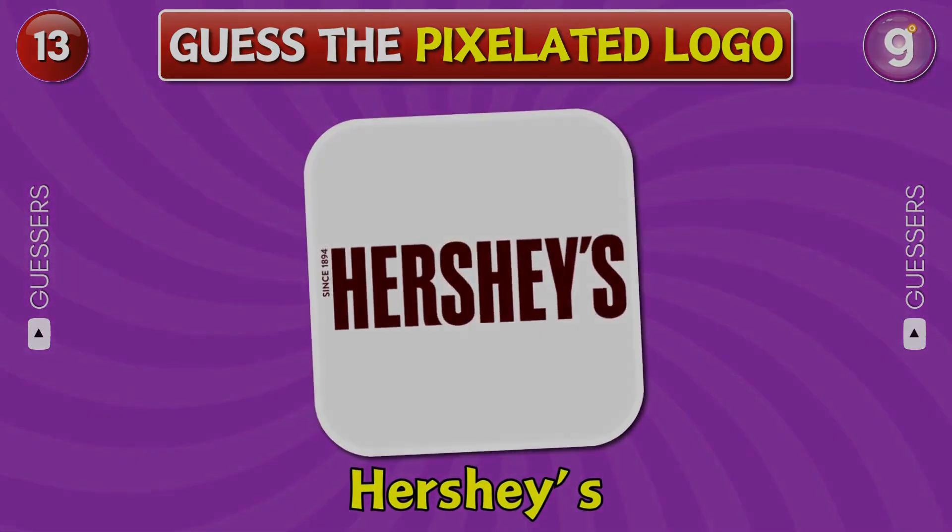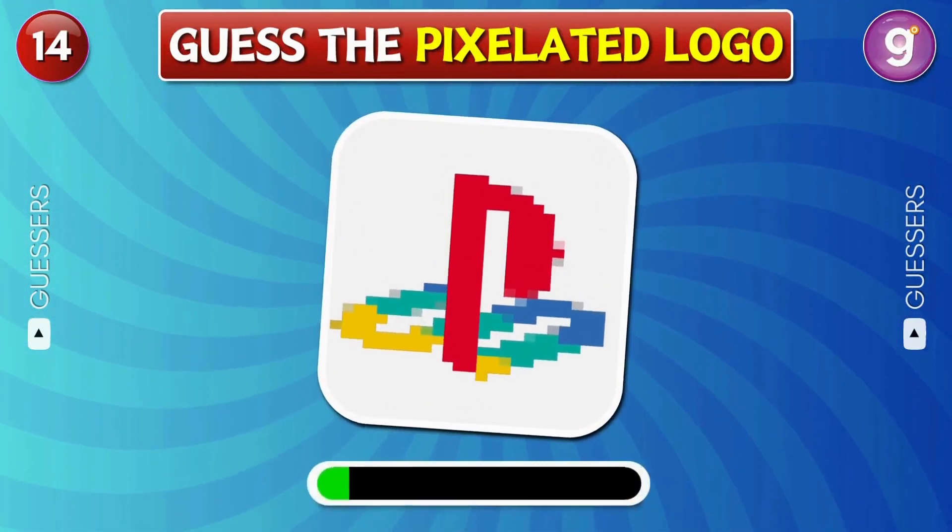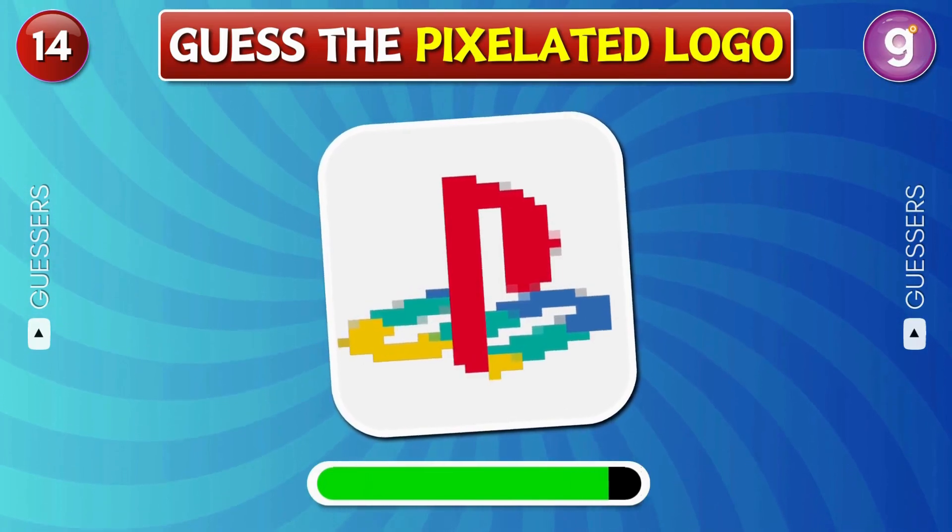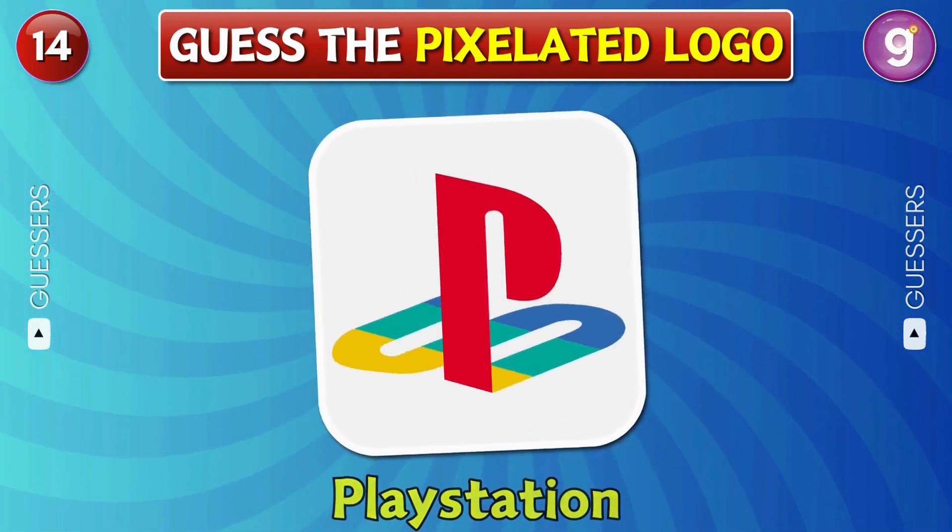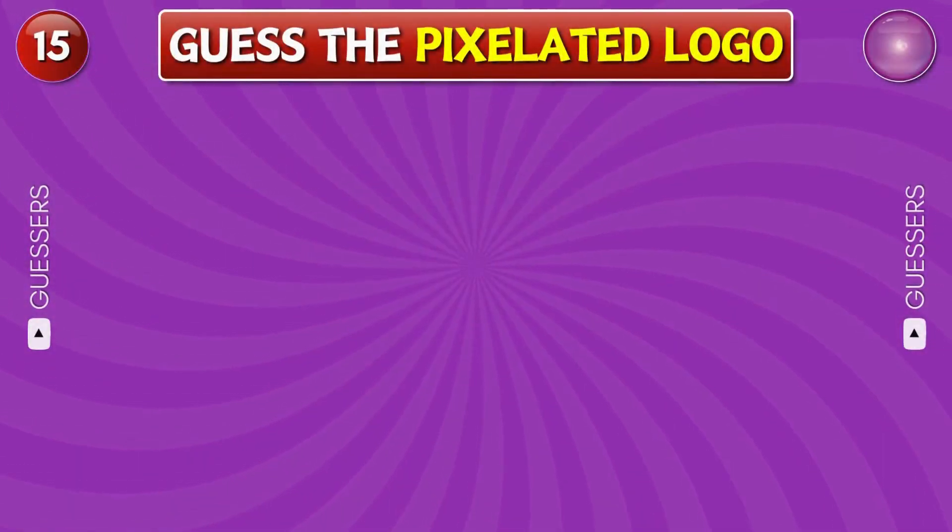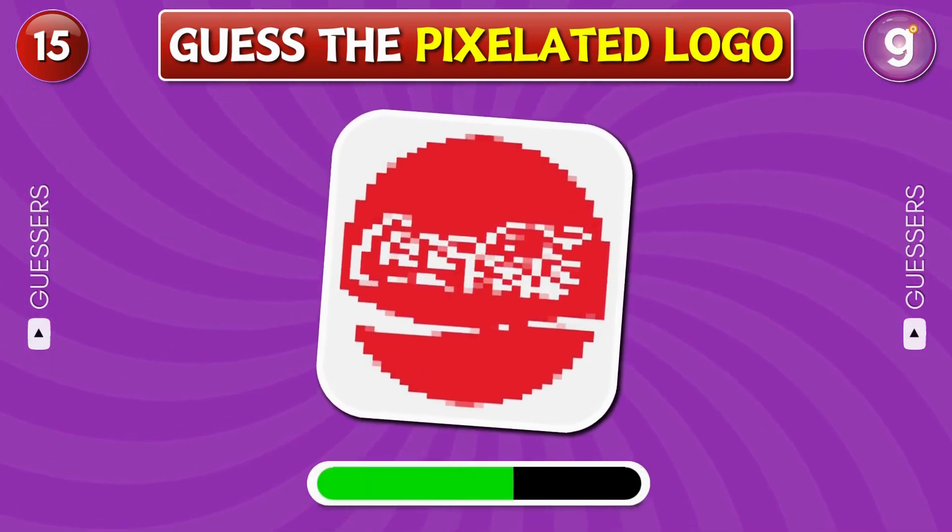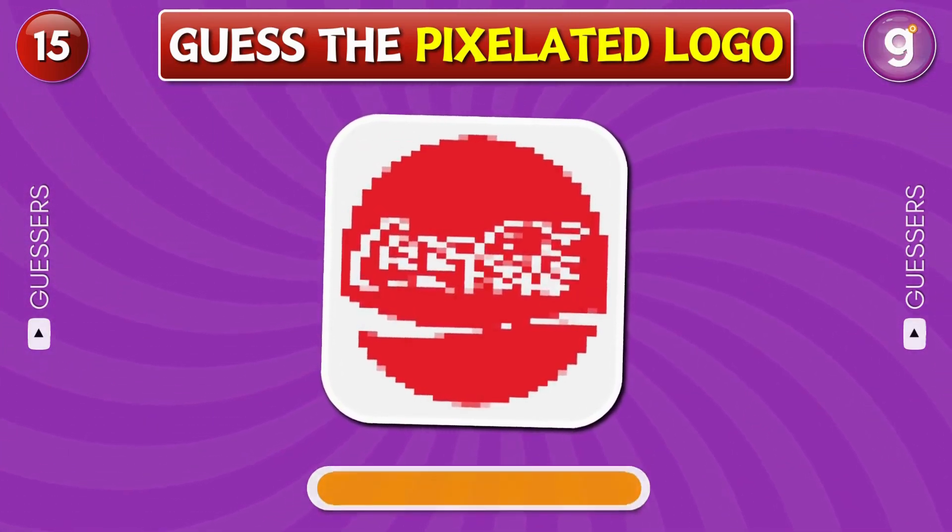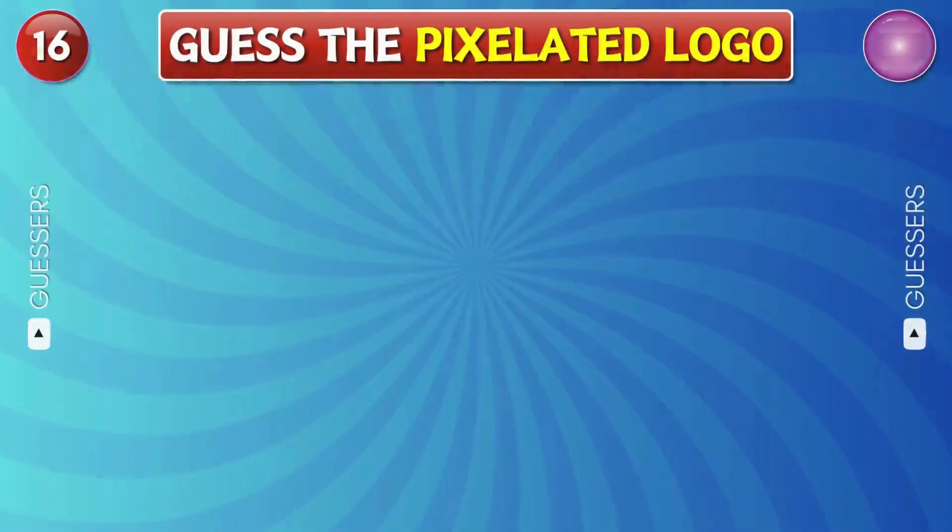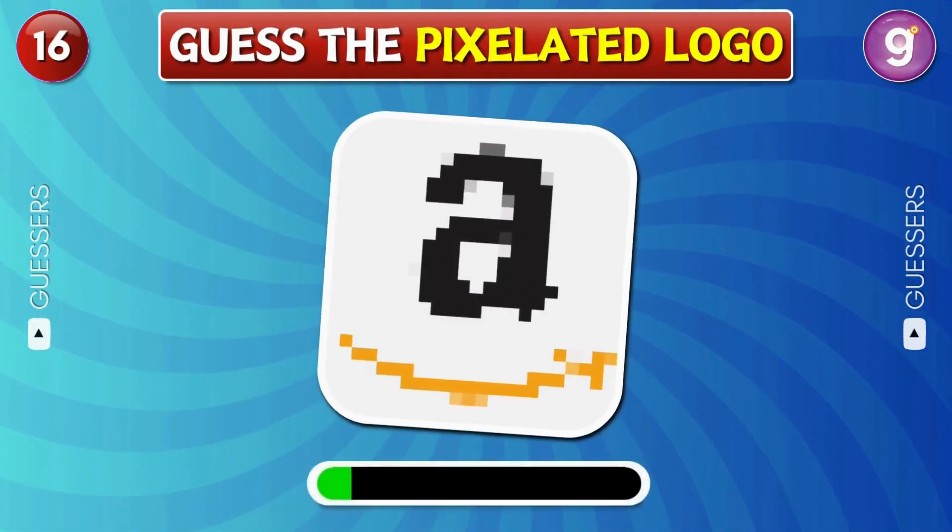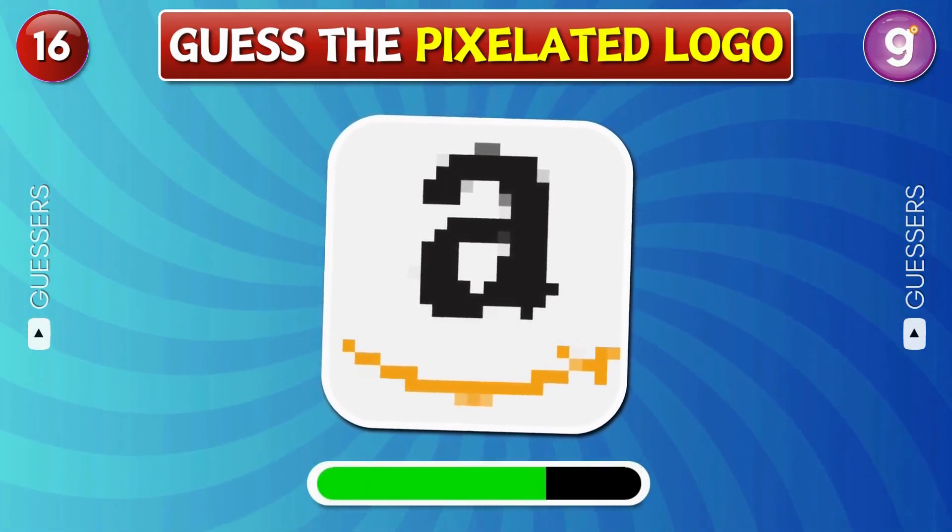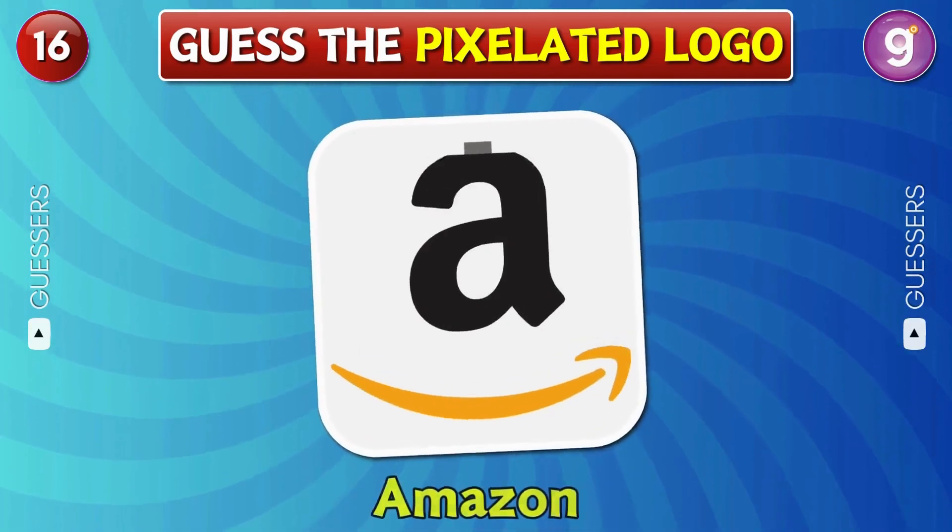Hershey's. PlayStation. Coca-Cola. Amazon.